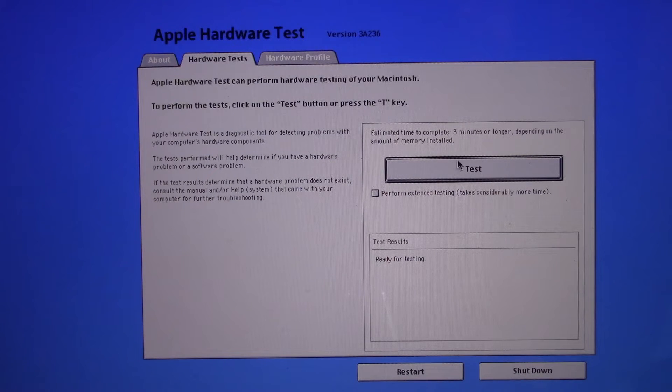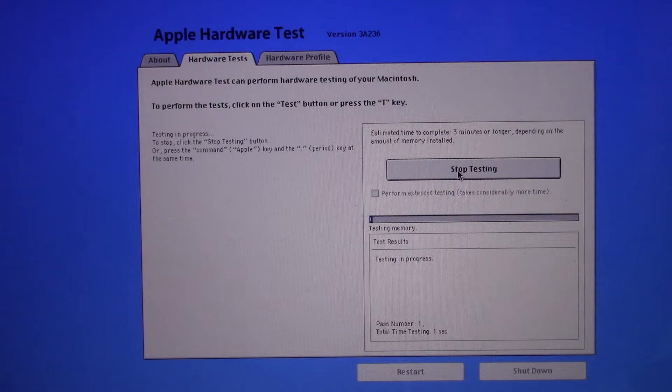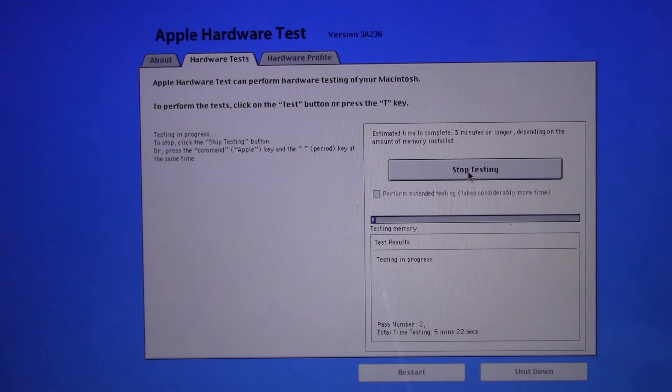When you are done testing, to restart your Mac click Restart or press R, or to shut down click Shutdown or press S.